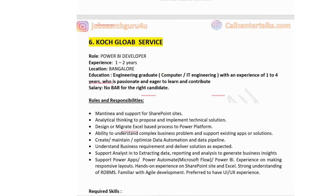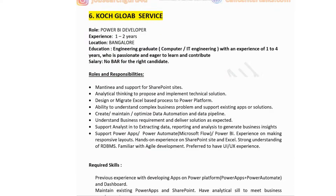The sixth company is Coach Global Service, hiring for a Power BI developer with one to two years of experience. The job is located in Bangalore. Education required is an engineering graduate with one to four years of experience who is passionate and eager to learn. Salary is no bar for the right candidate.